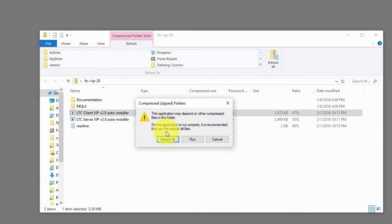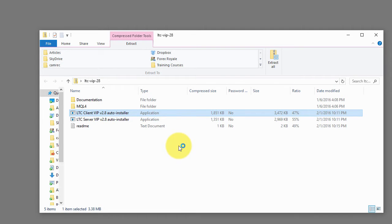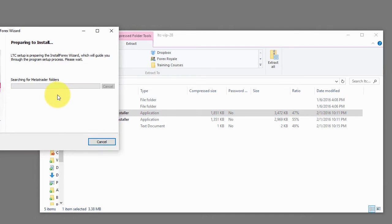So I click finish and installation for this EA is done. I double click on the client auto-installer, do the same.